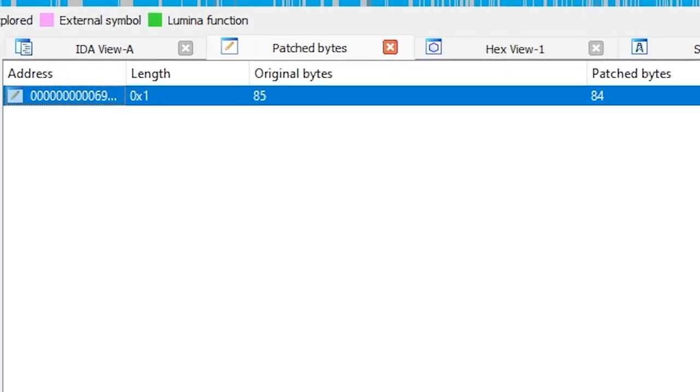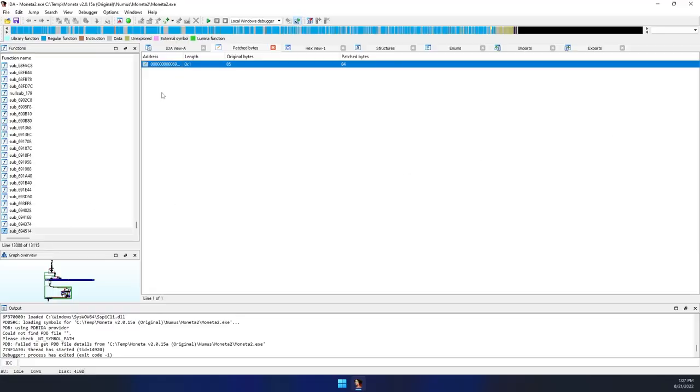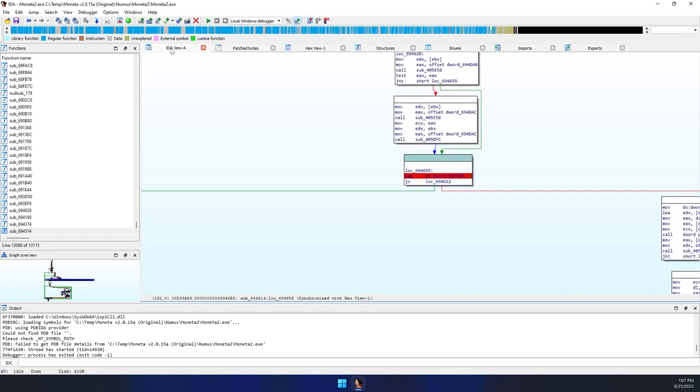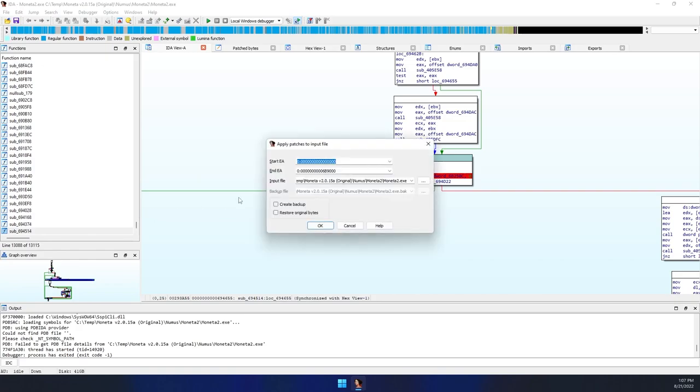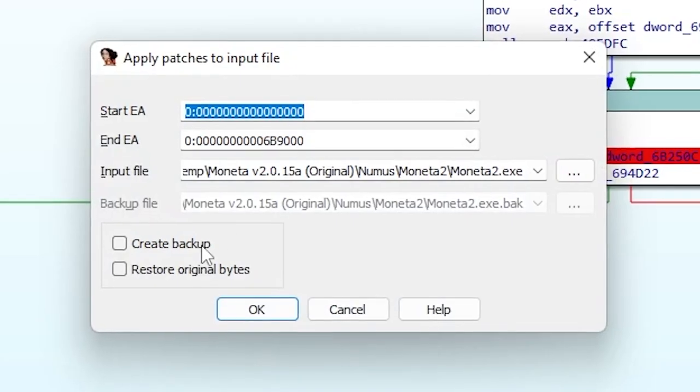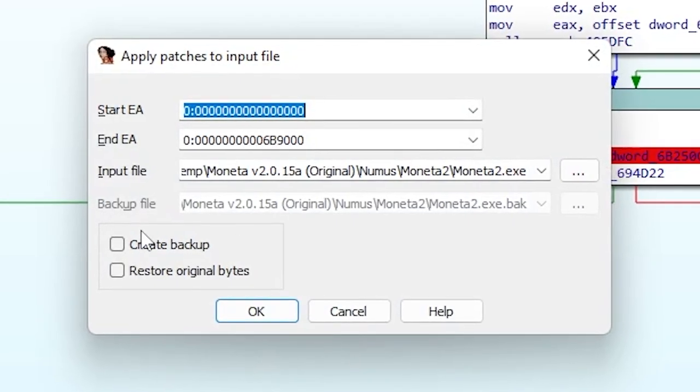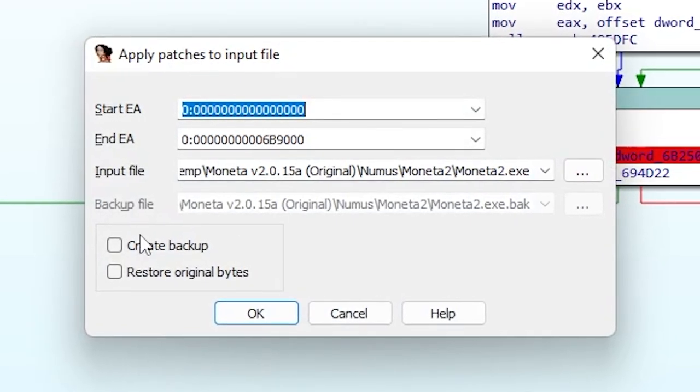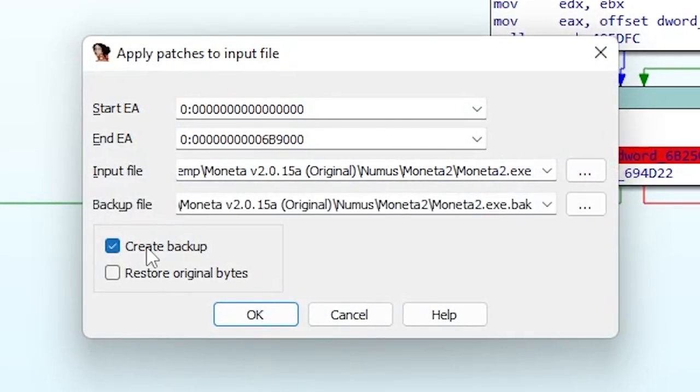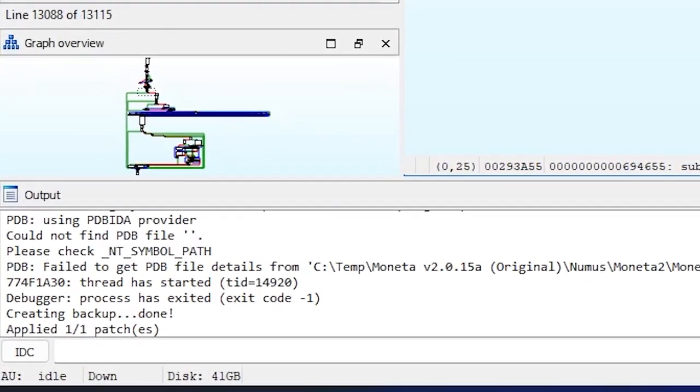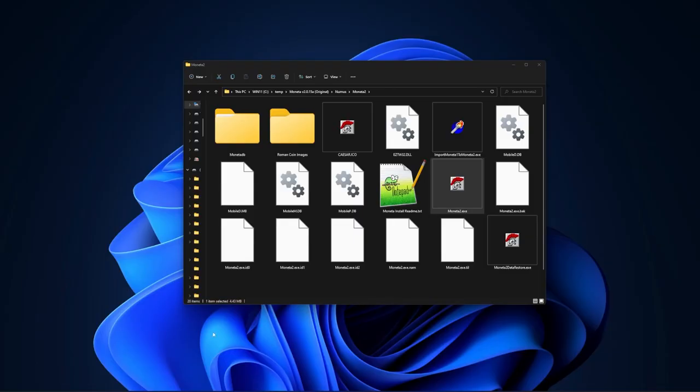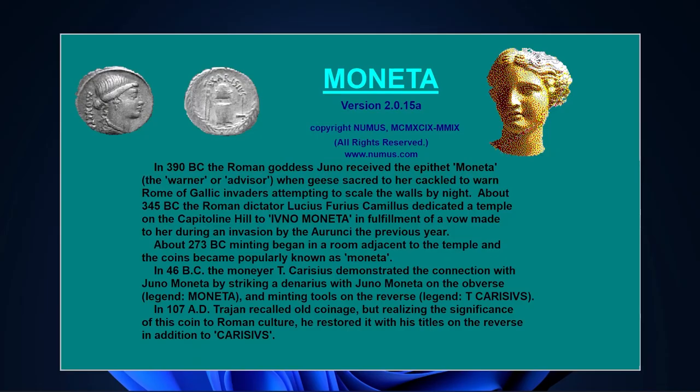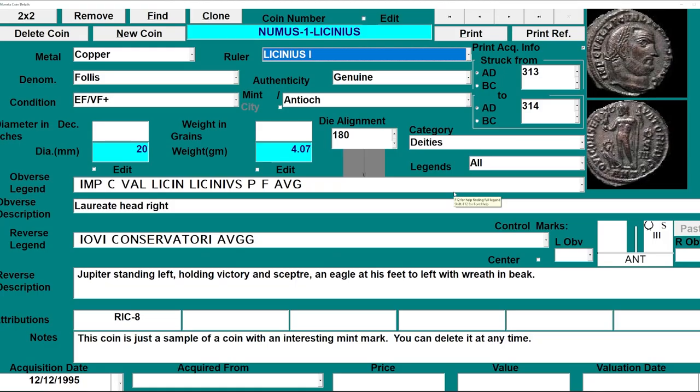This will list the lone byte change we made. Assuming we're all set, go back to IDA view and select edit, patch program, apply patches to input file. The defaults should encapsulate the entire executable and you can optionally create a backup. Click OK and you should see confirmation that the patch has been applied. You should now be able to launch the ordinary Moneta executable and see that the trial check is bypassed.